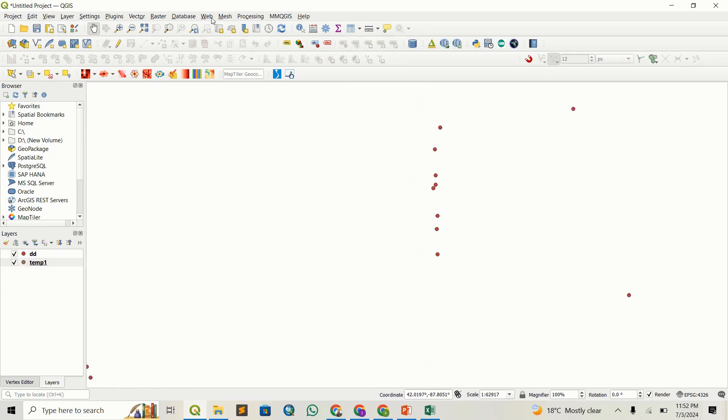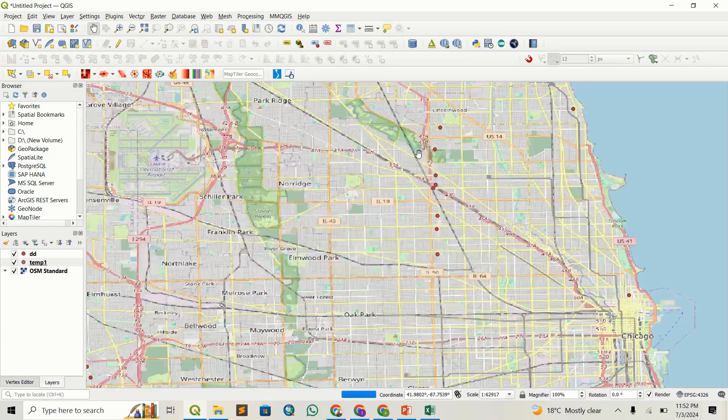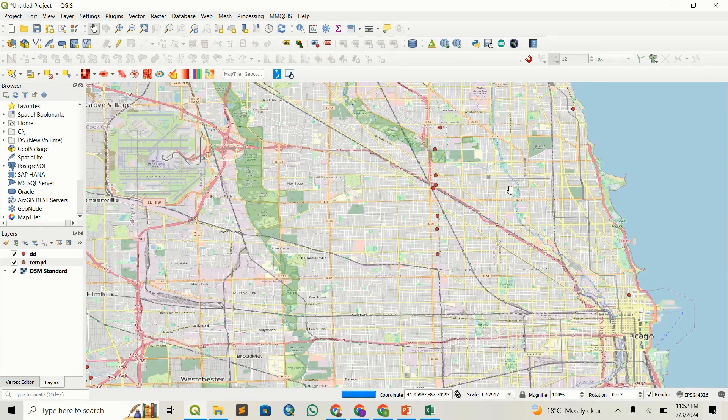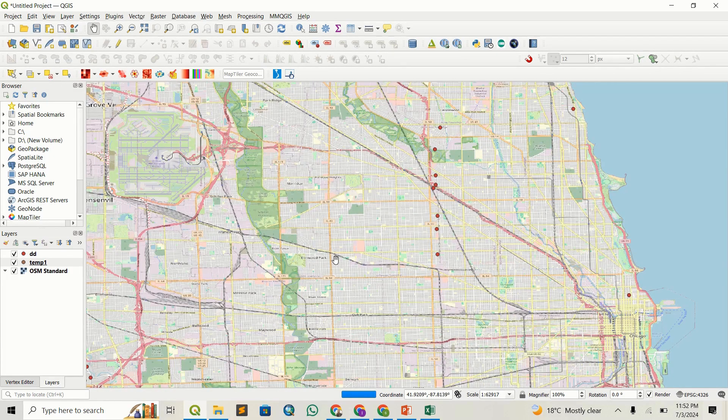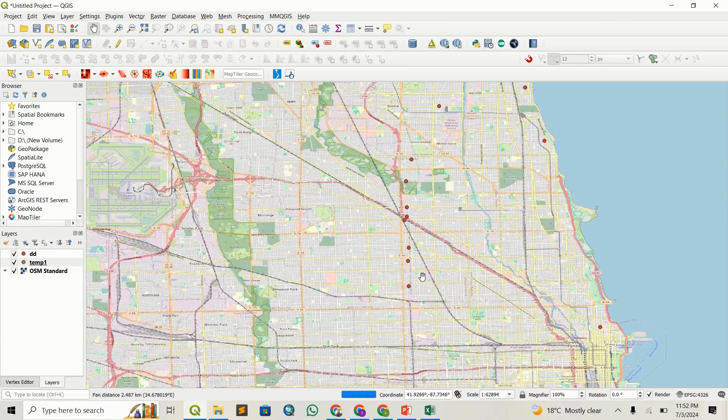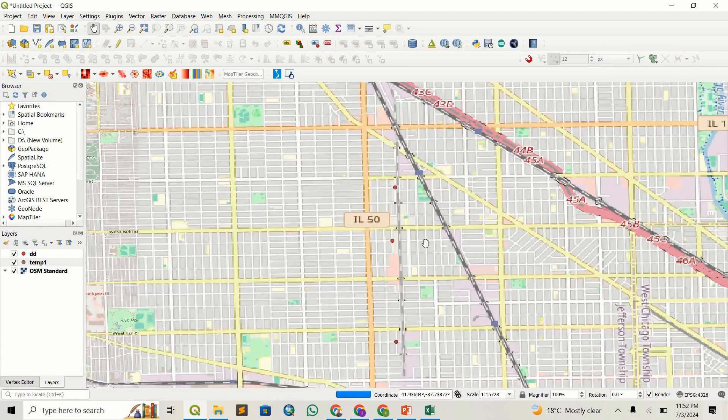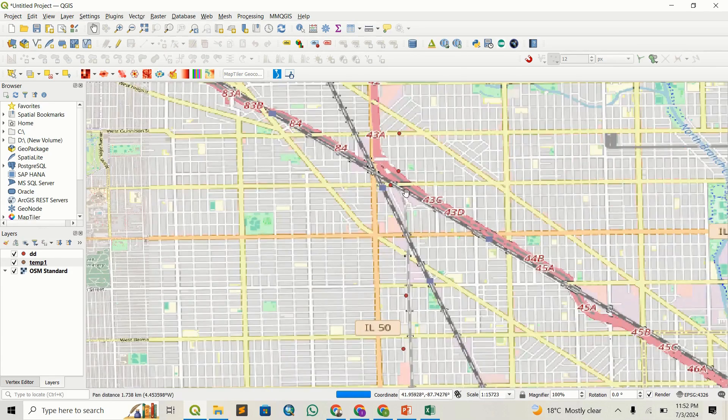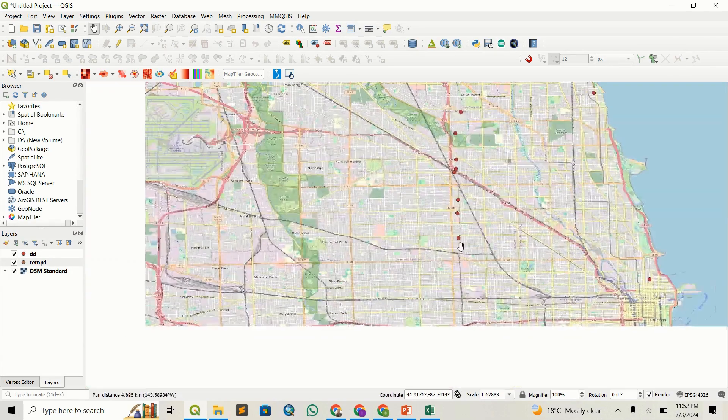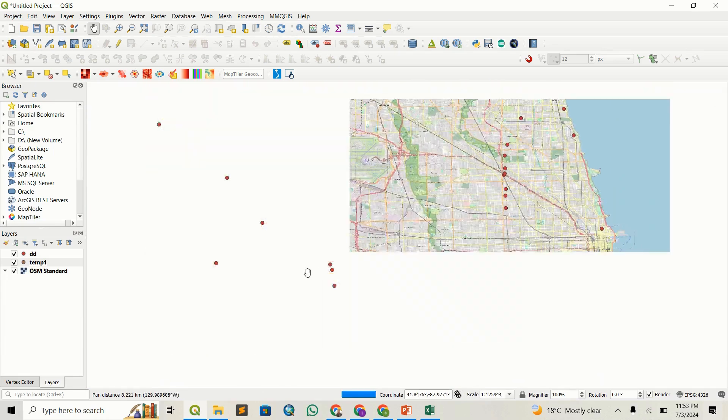We can add our QuickMapServices OSM base map to visualize this. You can see we have successfully geocoded these addresses and extracted their locations.